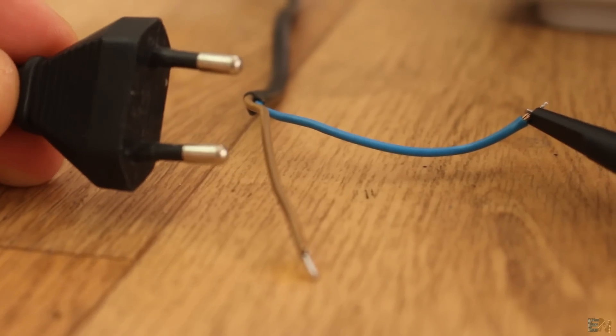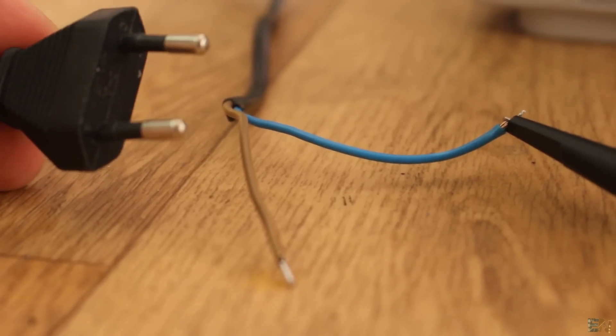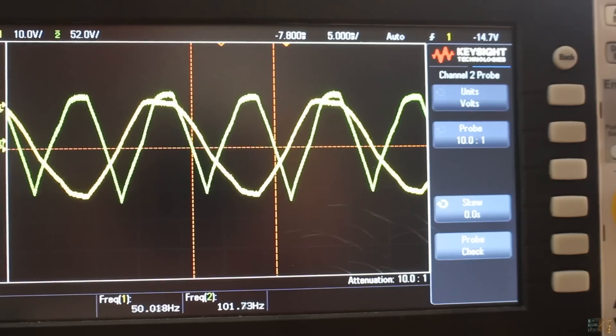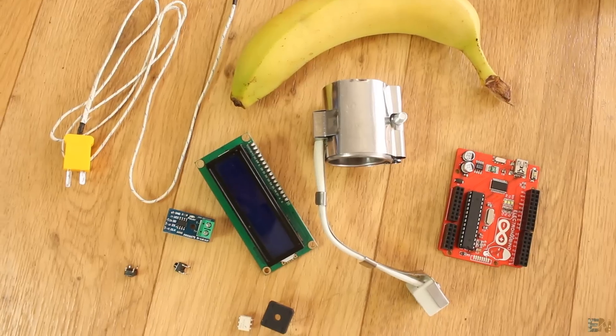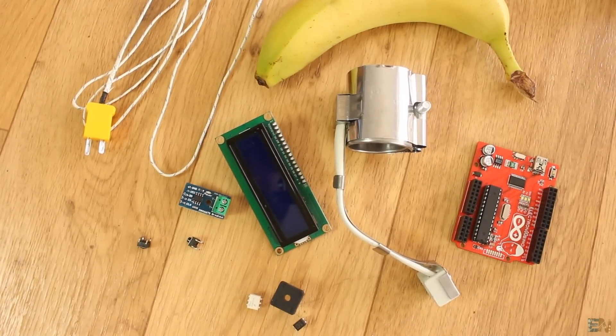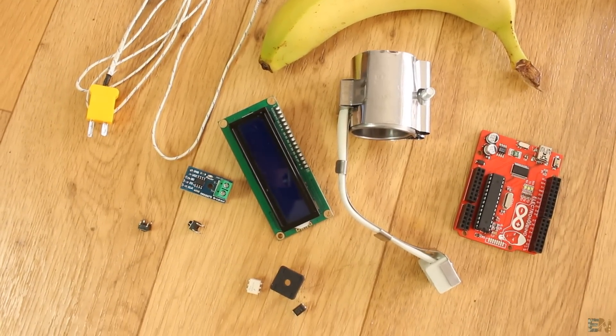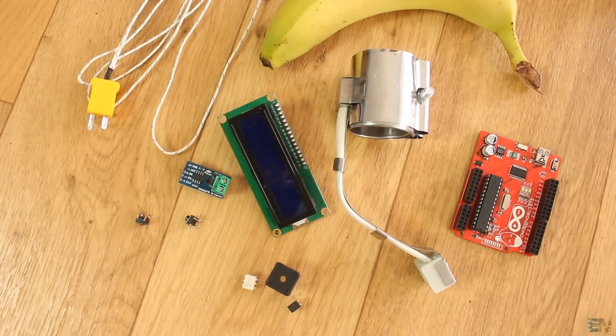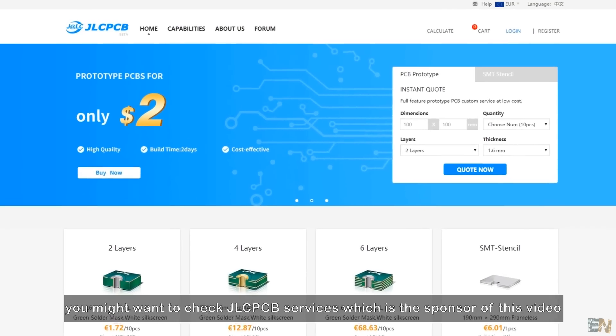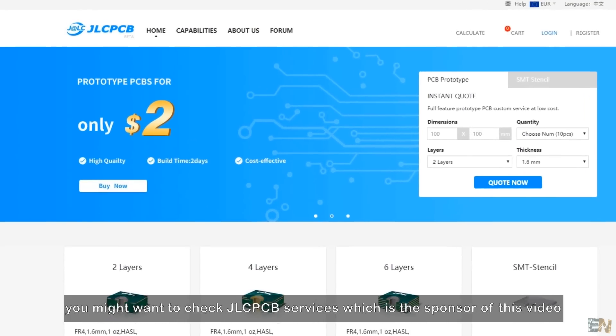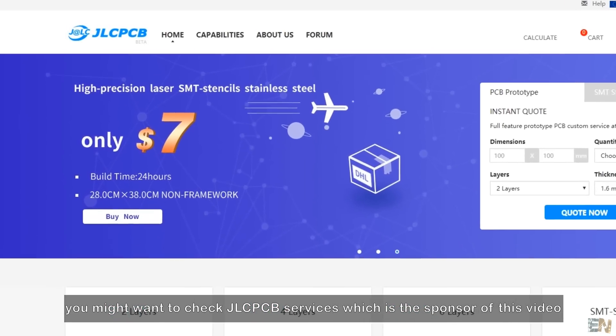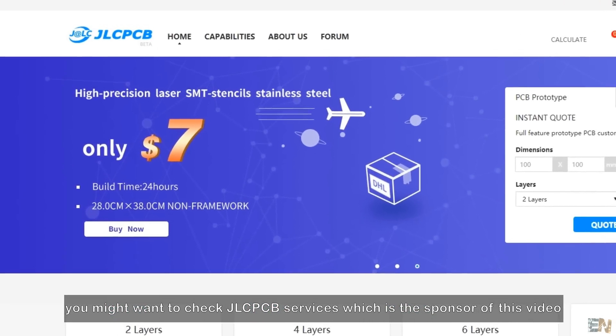Remember, high voltage AC could hurt you, so be careful. Okay, so you have a list with all the components below and if you would like to make a PCB for this project, you might want to check JLCPCB services, which is the sponsor of this video.